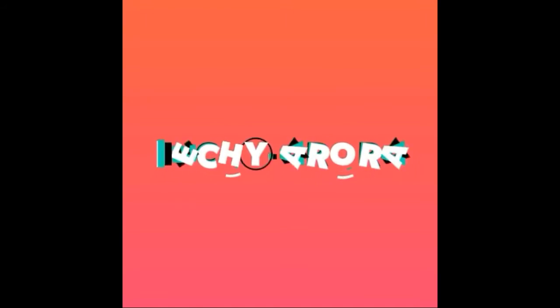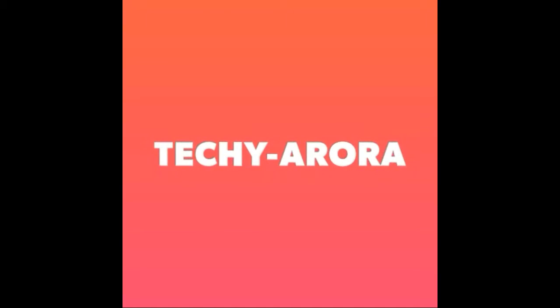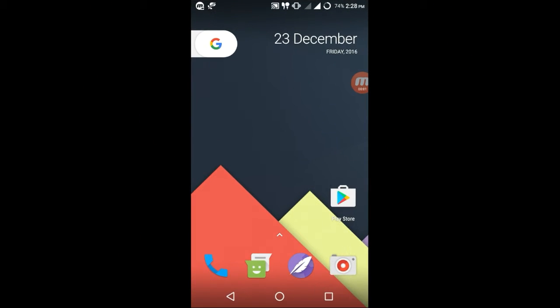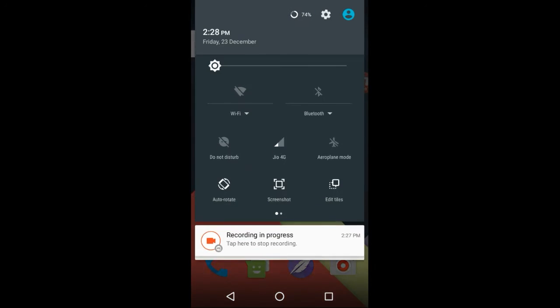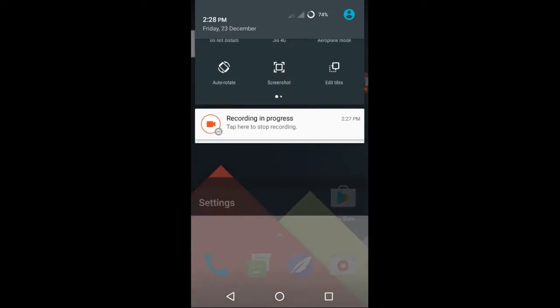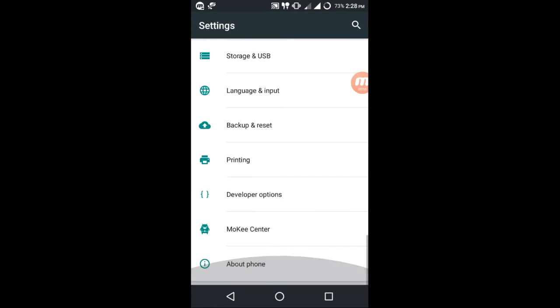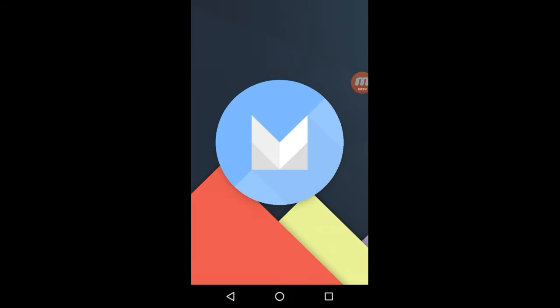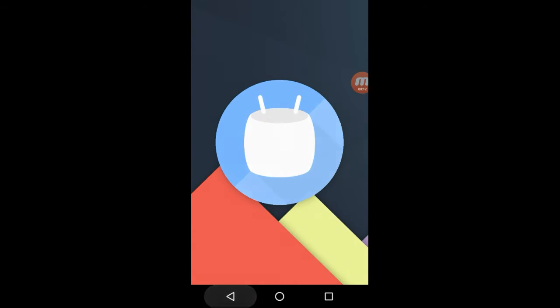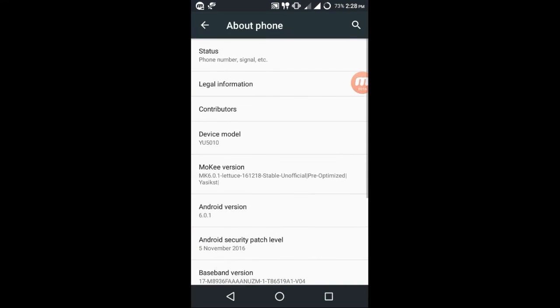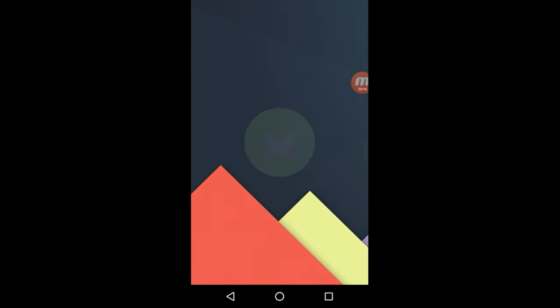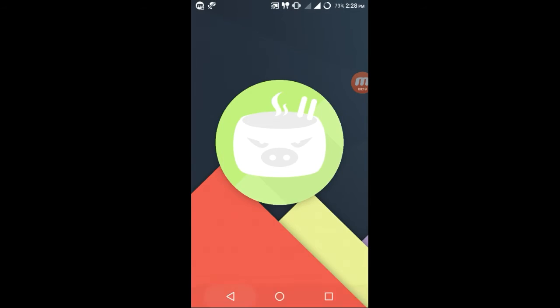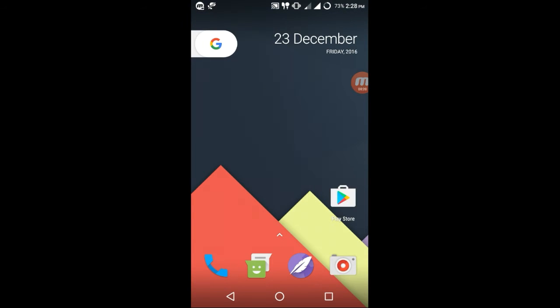Let's first talk about the Android version. We shall proceed to settings, about phone. You can see it is 6.0.1 Marshmallow. It is clearly Moki - you can see the logo.